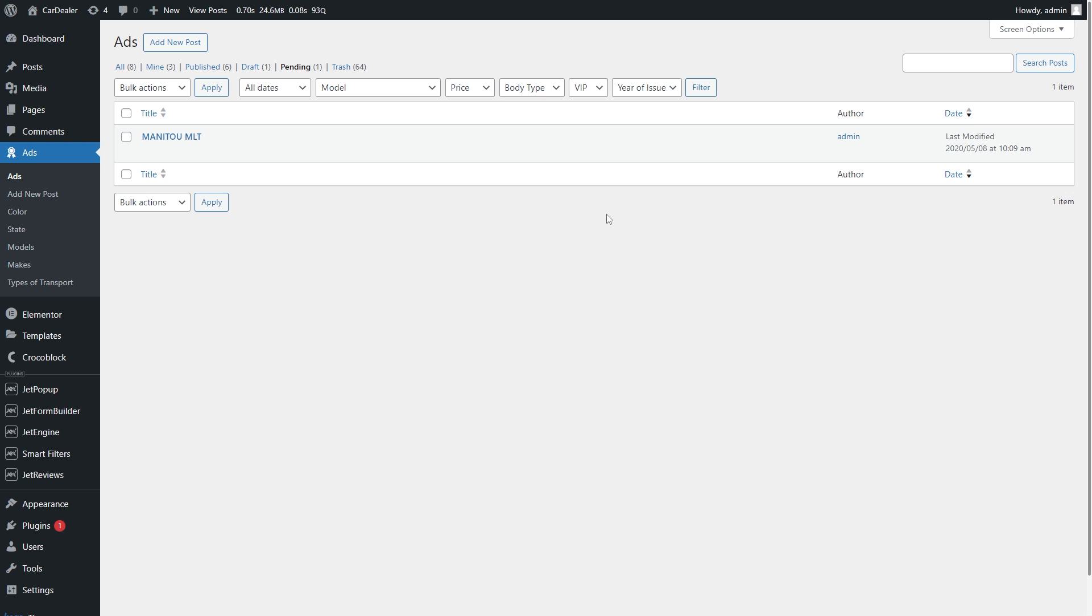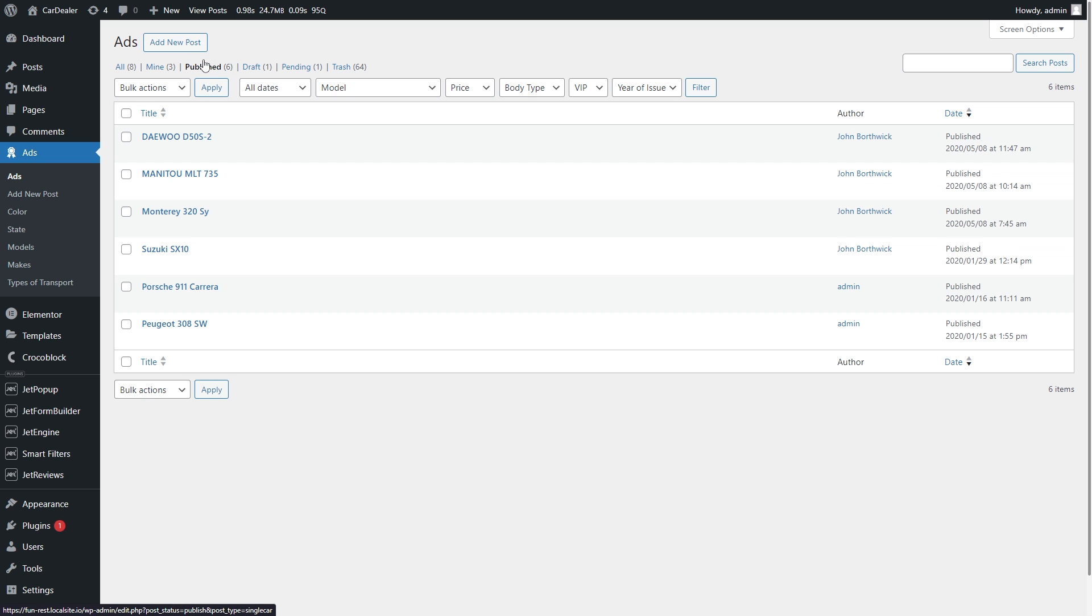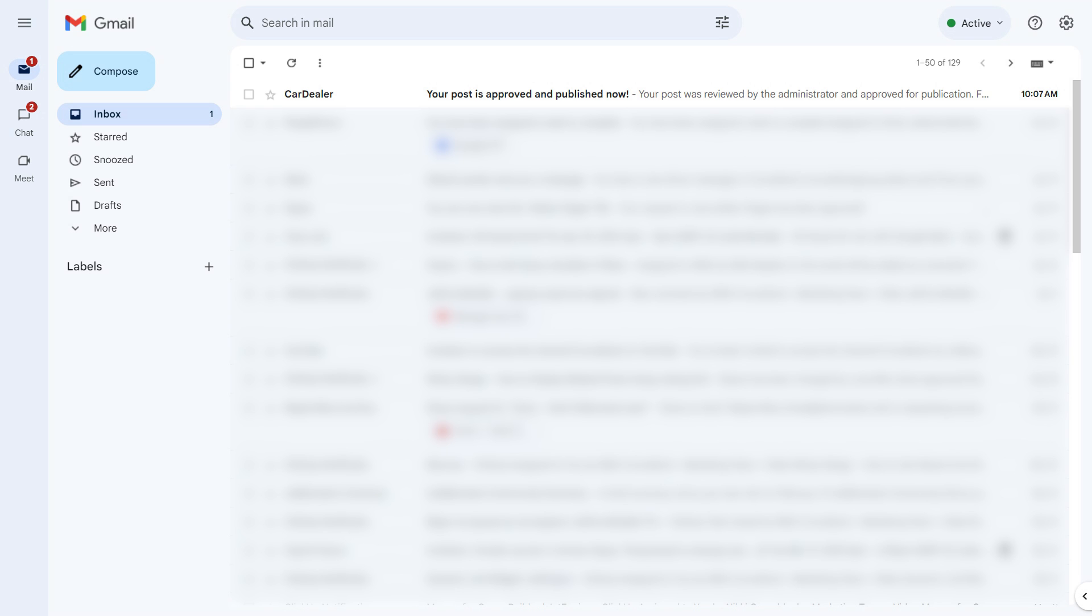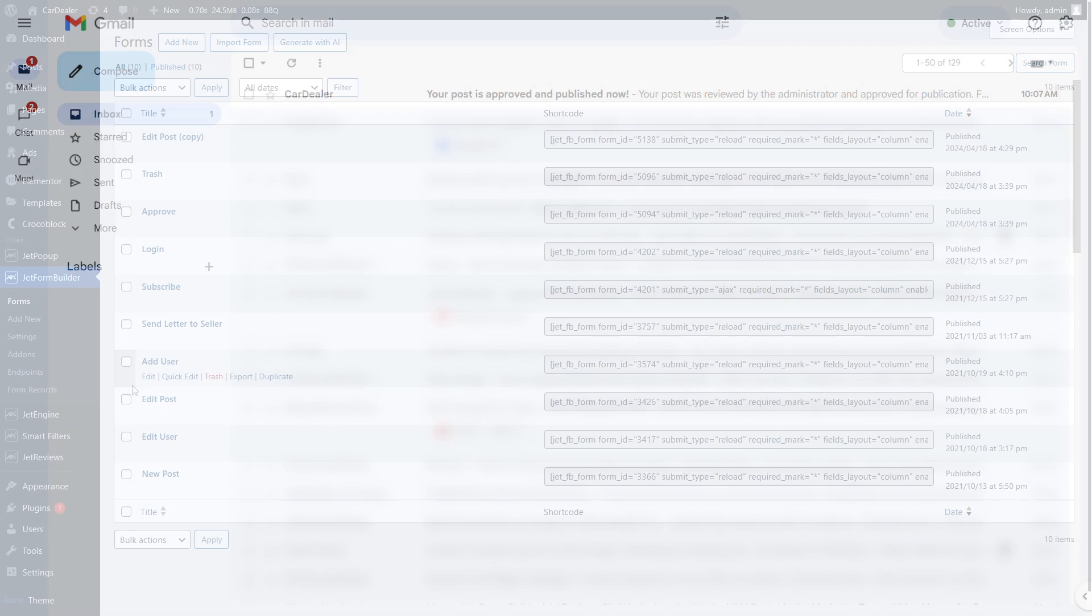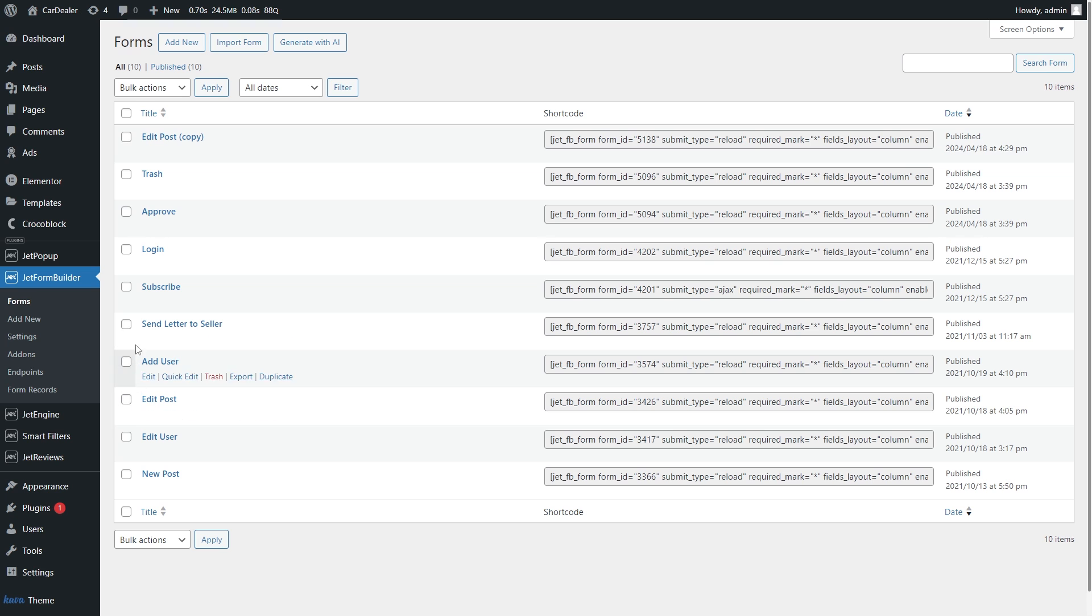We will see that the post status also changed and it is published now. In addition, the user gets an email notification that the post is approved. And the Formless Actions Endpoints add-on gives you the power to create a form.